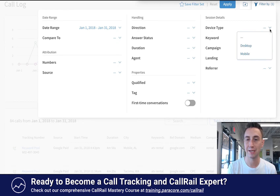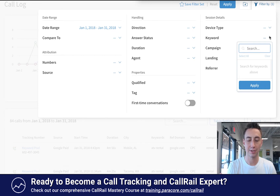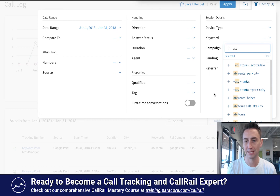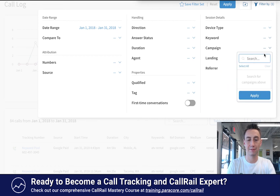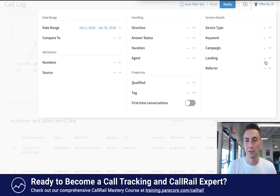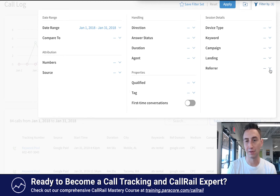You can also filter by device type and keyword — this is for an AdWords integration, so you can search for the keyword. ATV tours is one of the keywords we're using in this campaign. Campaign — same sort of thing, you have to search for it. Rental. What landing page they're landing on, and then the referrer.